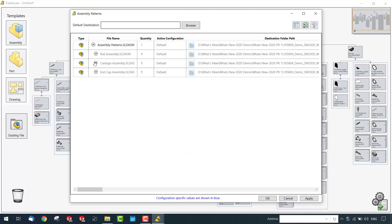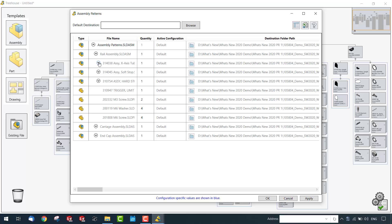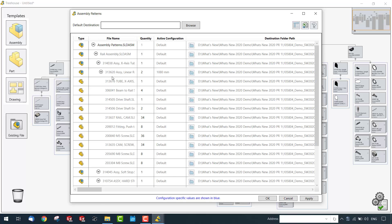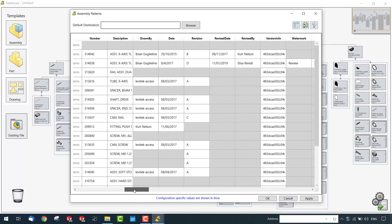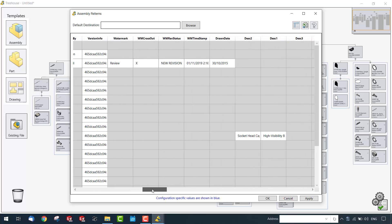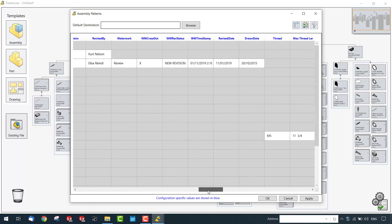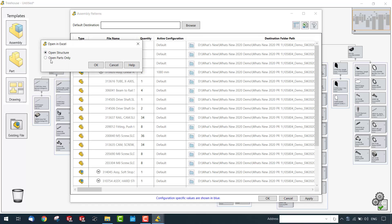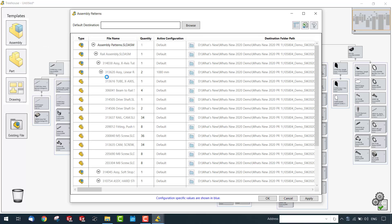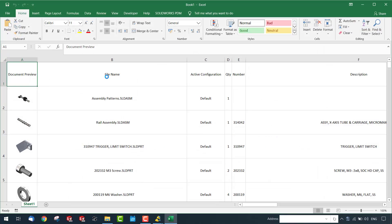You can also view the assembly in a list view, which gives you a detailed visualization of the entire assembly structure along with custom properties and other relevant information. You can also export this entire list into an Excel sheet, which includes all assembly components along with the thumbnail view of each specific component and assembly.